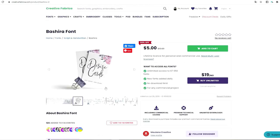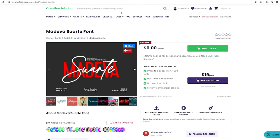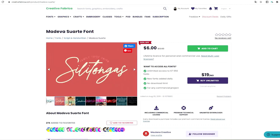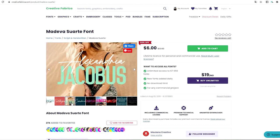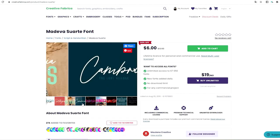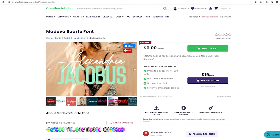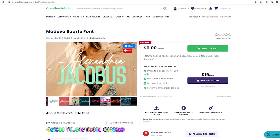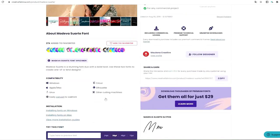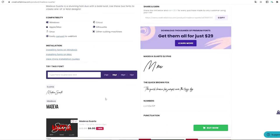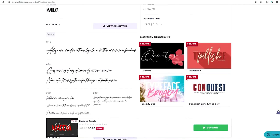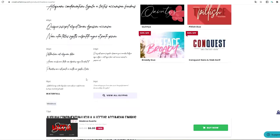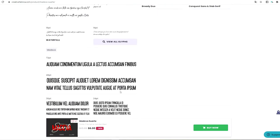And now I'm going to show you another one. This one is called Medeva Suarte, this one is a duo. As you can see it has both a script and sans serif. You can use both fonts to create a one unique design. And here it shows you the script font and the sans serif.